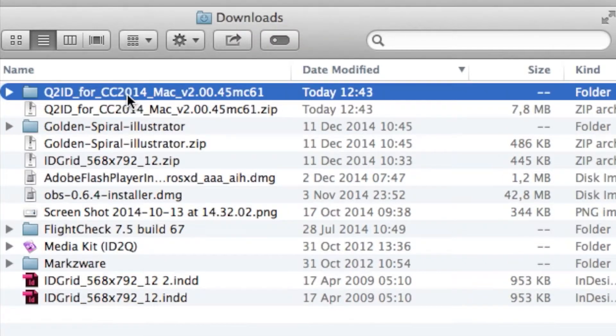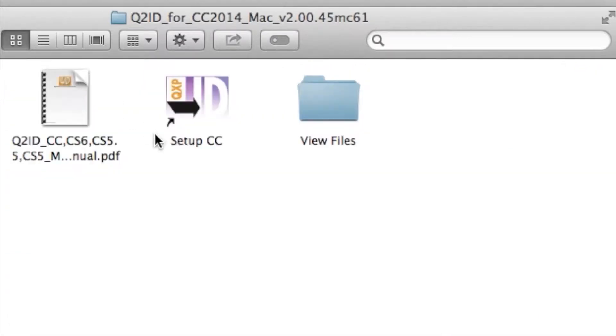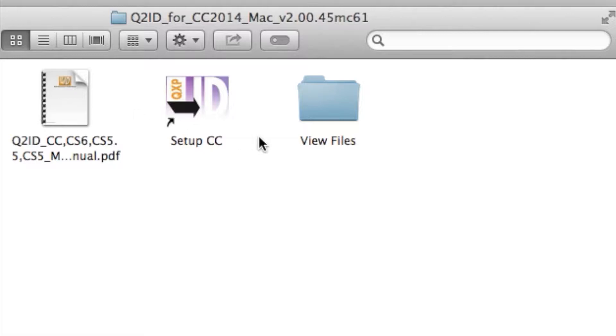Go into the folder. What you see is we have a manual, which will explain how to do this as well, and we recommend you read that, of course. The Setup CC, which is actually CC 2014 in this case.